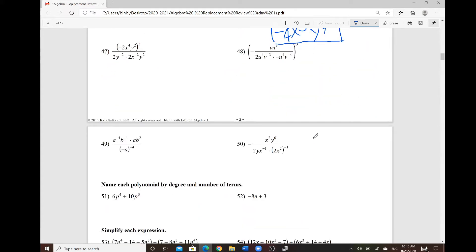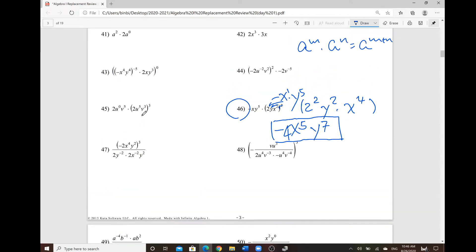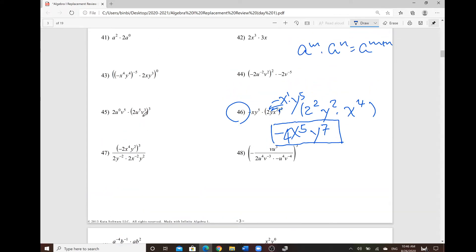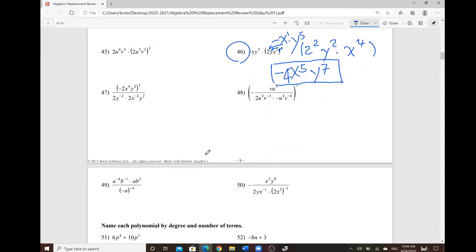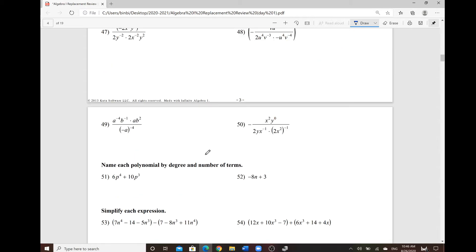For the rest of those problems, you can apply the properties we talked about in class today — product to sum, quotient to difference, power to power, zero exponents, and power distribution.